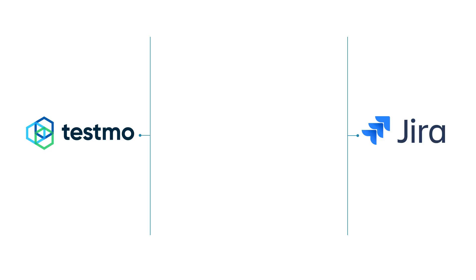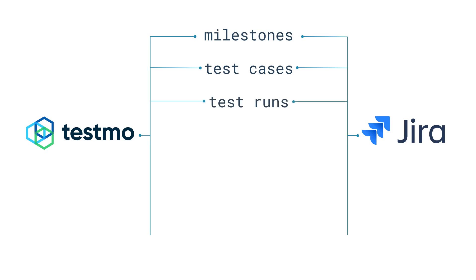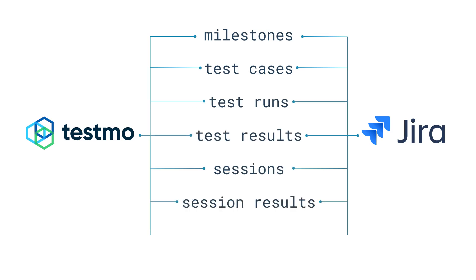In Tesmo you can link seven different objects to Jira issues. They are milestones, test cases, test runs, test results, sessions, session results, and automation comments.